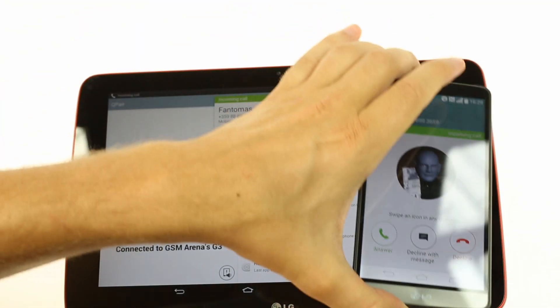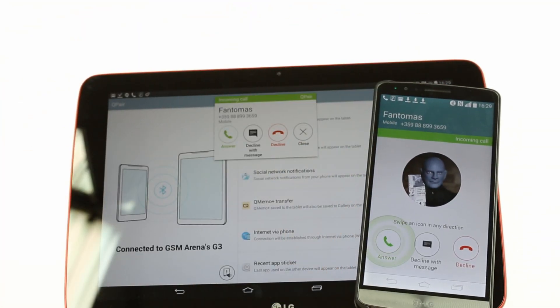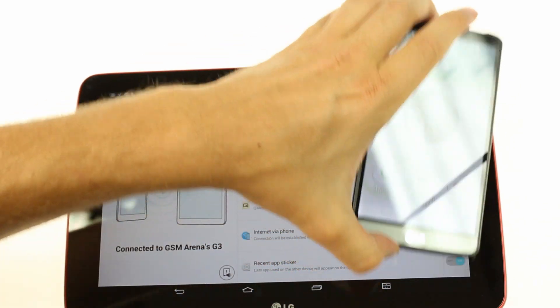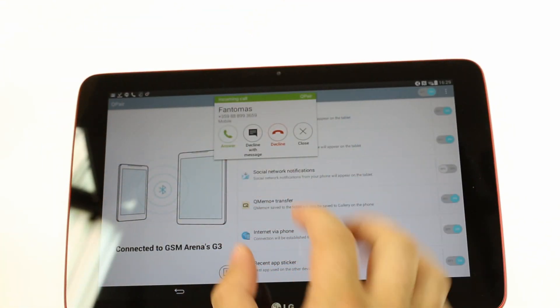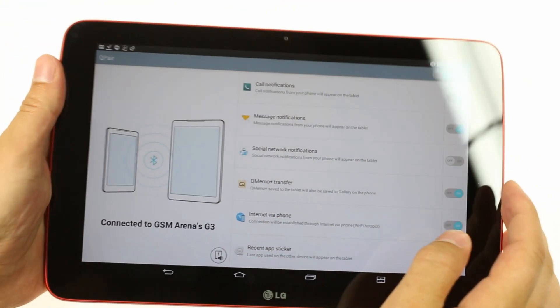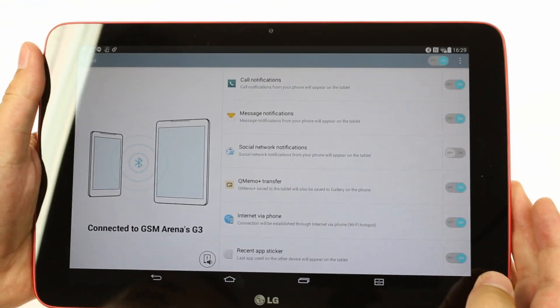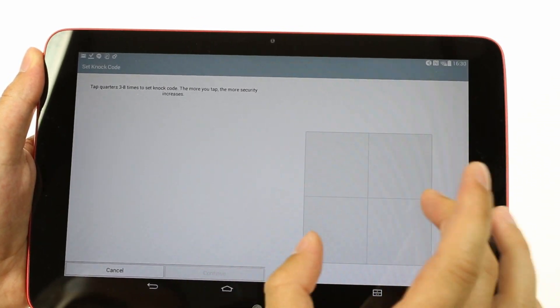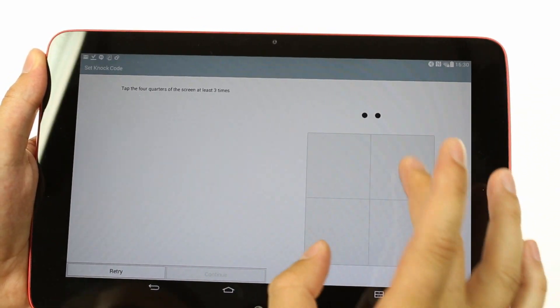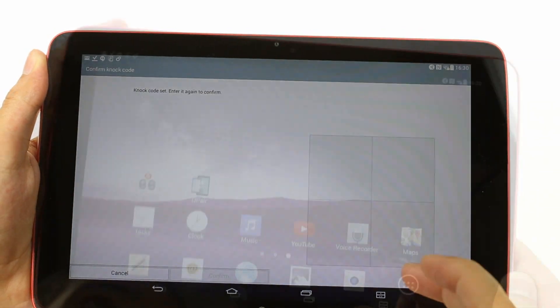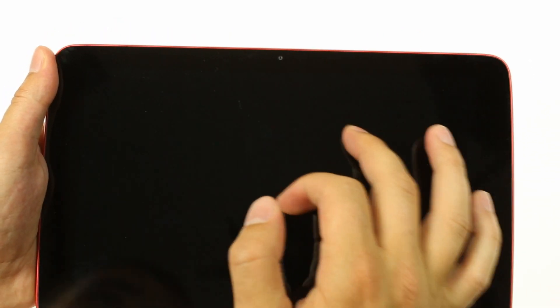Q Pair allows the G Pad 10.1 to sync to LG smartphones running the same app via Wi-Fi. It can tether the phone to the tablet, view and reply to messages and notifications, sync Quick Memos, and see recently used apps. The G Pad 10.1 also comes with Knock Code for extended security — you can use a series of four taps on spots you choose to wake and unlock the tablet.